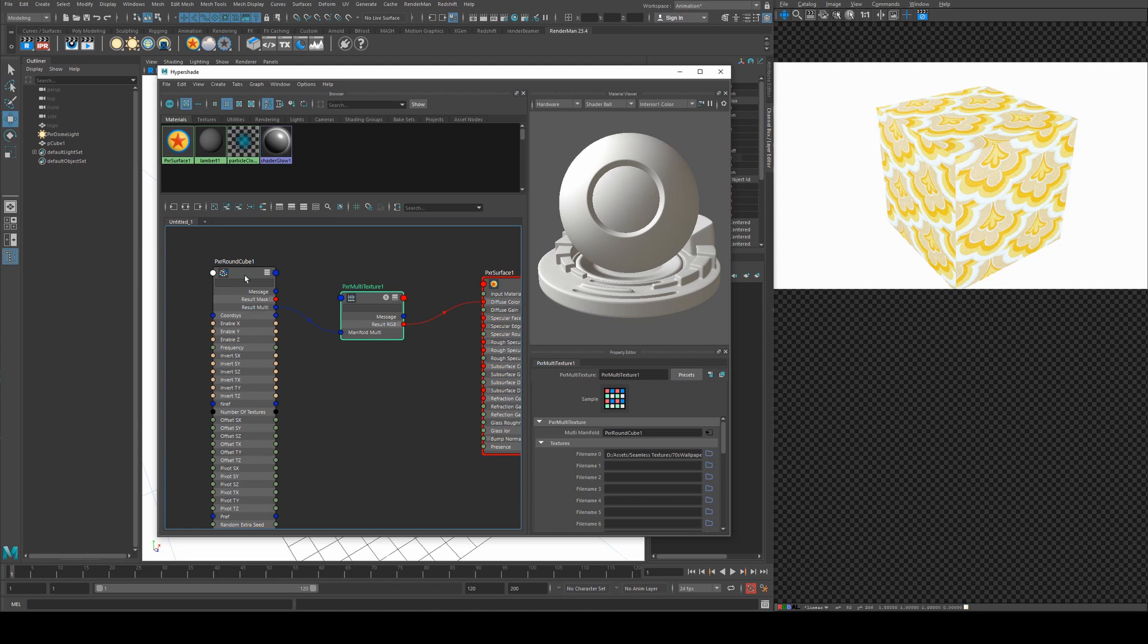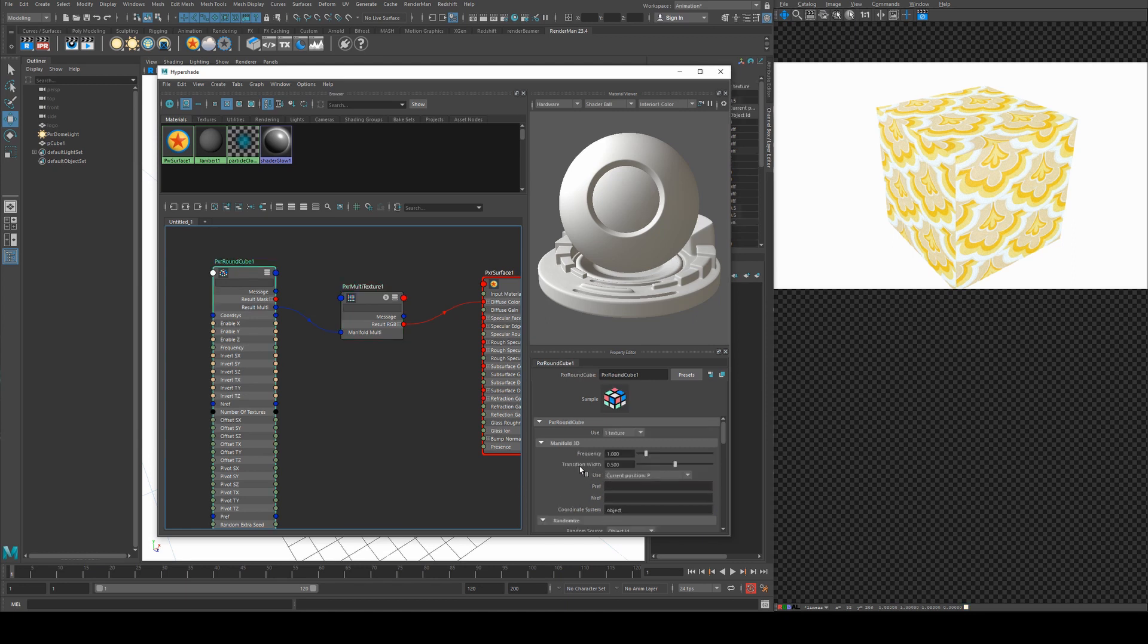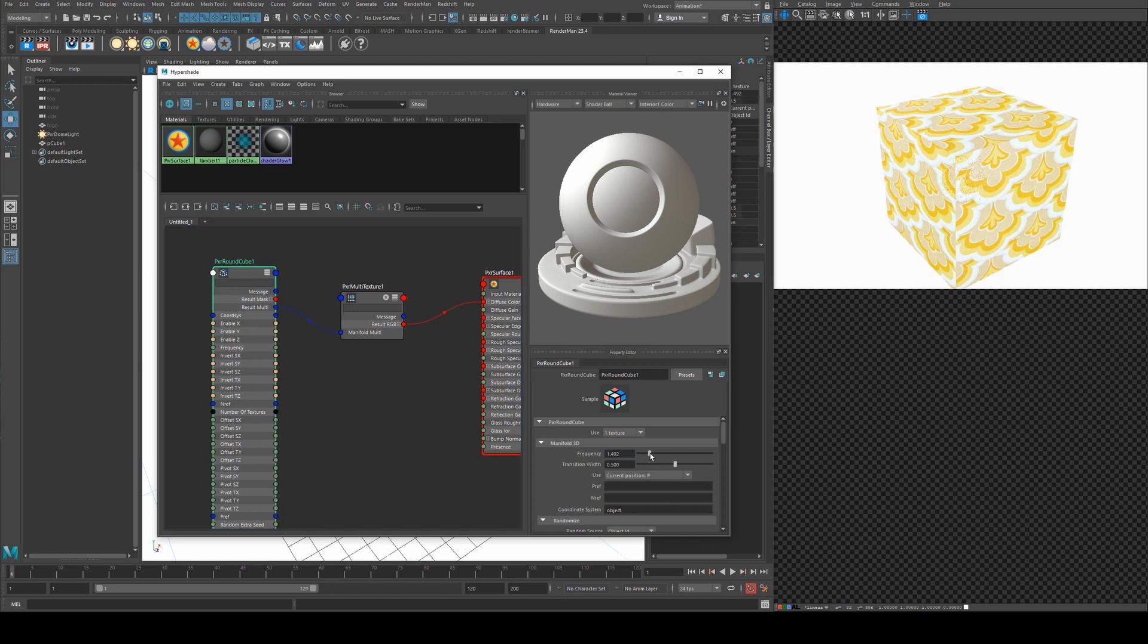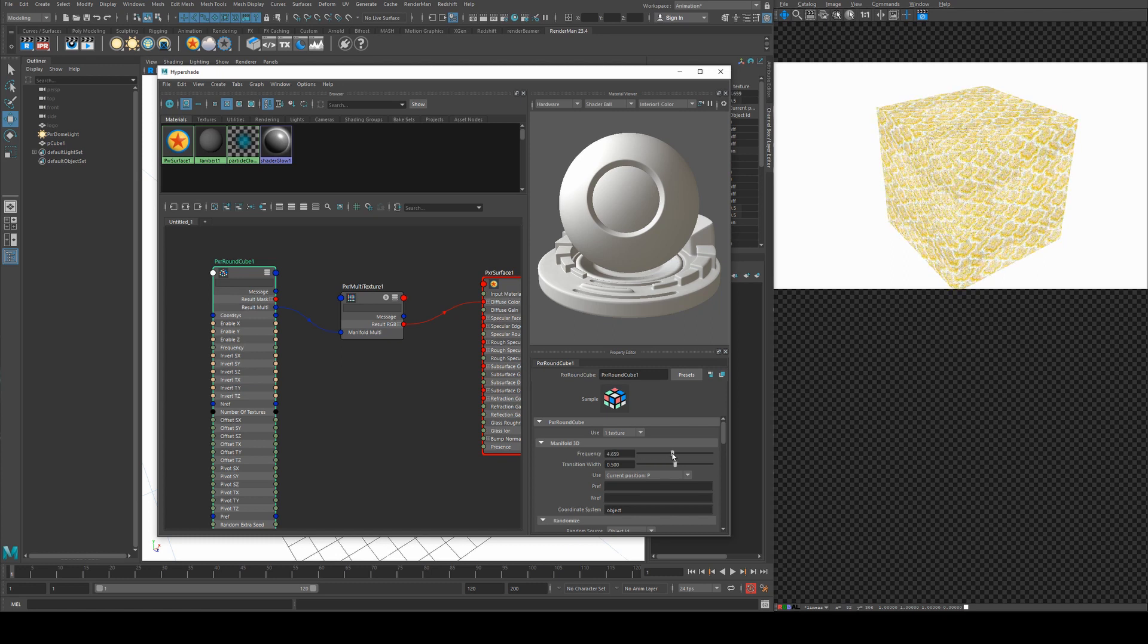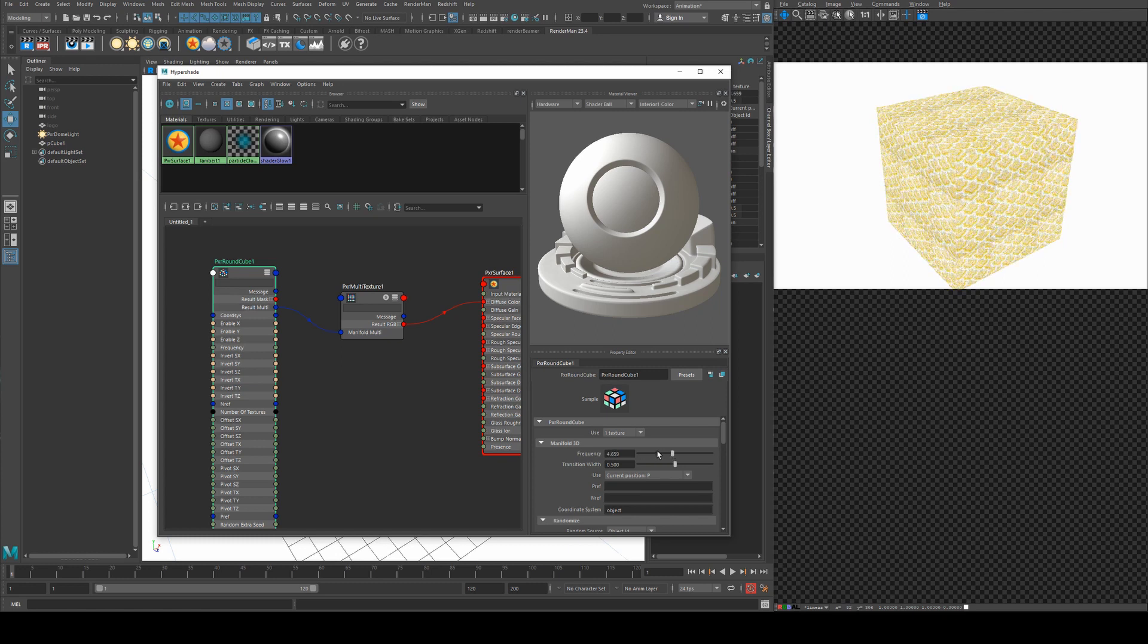We can actually make some adjustments to the wallpaper. So the first thing will be just the general or the universal frequency. So if we increase the frequency you can see we get more of that pattern being repeated.